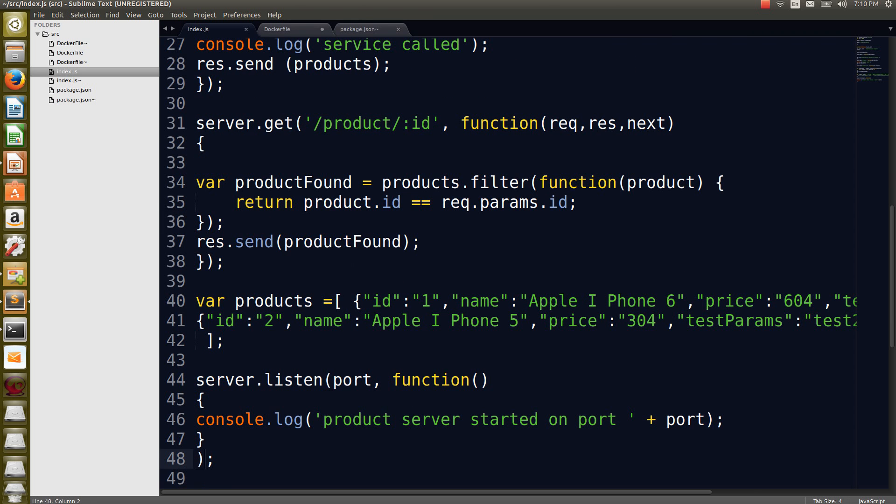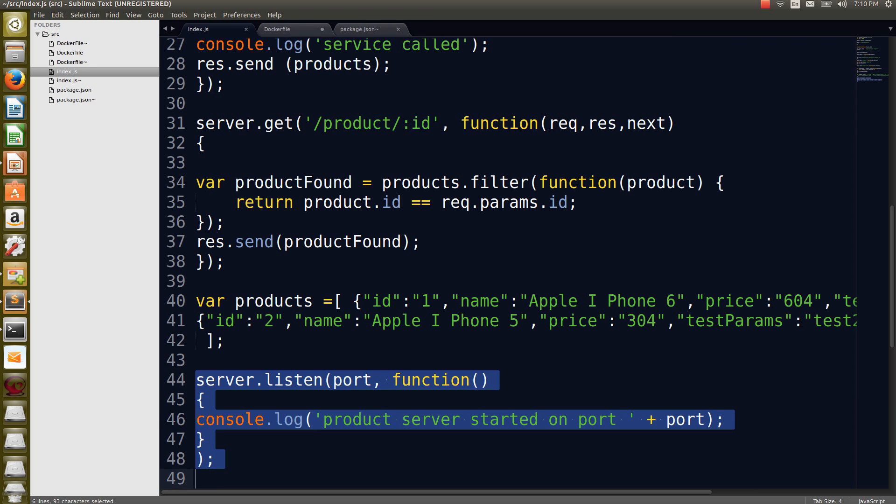The last line, I am going to listen to port number 8000, and whenever the server is started, I'm just creating a log which is telling that the ProductServer started on port 8000.